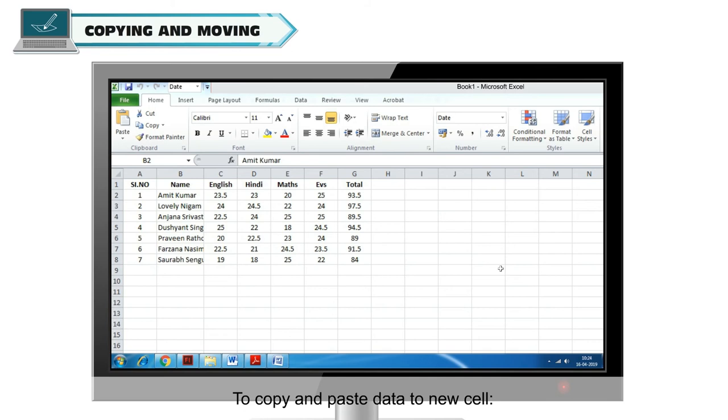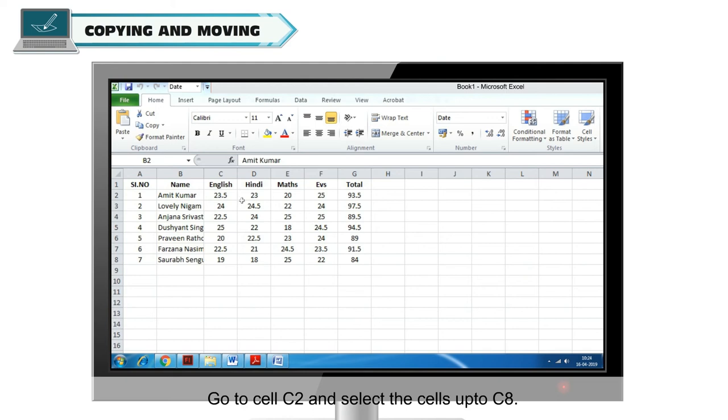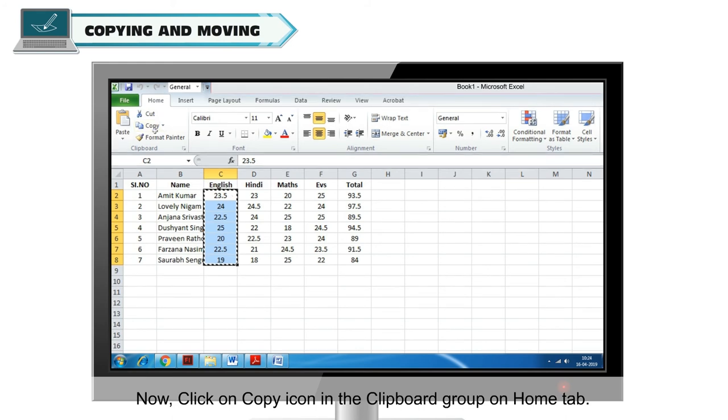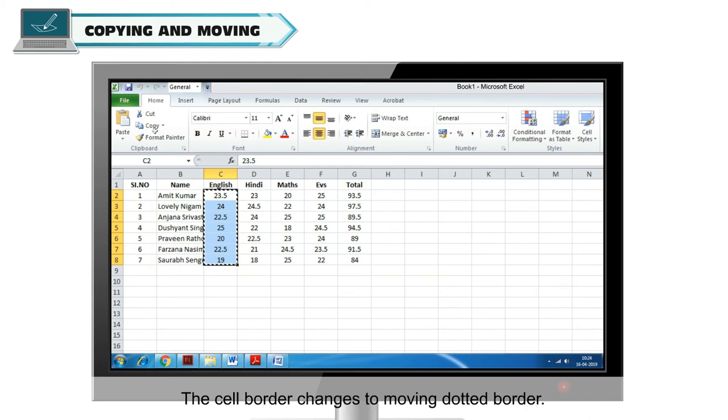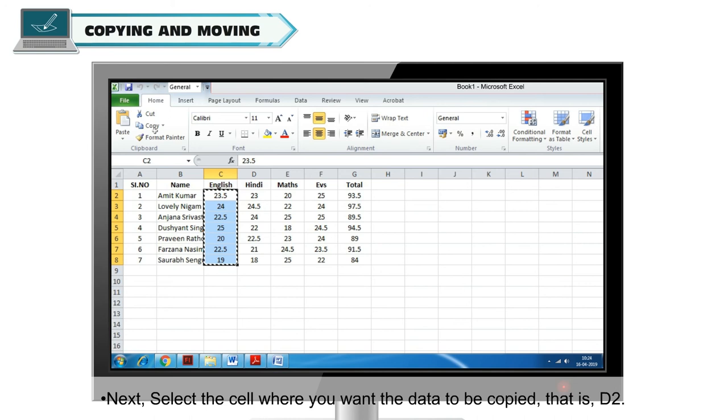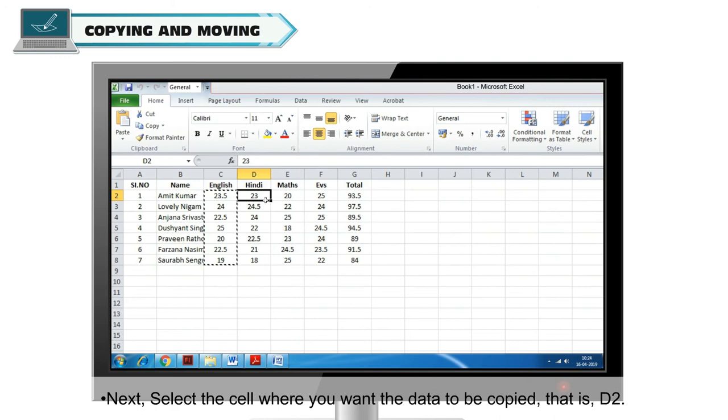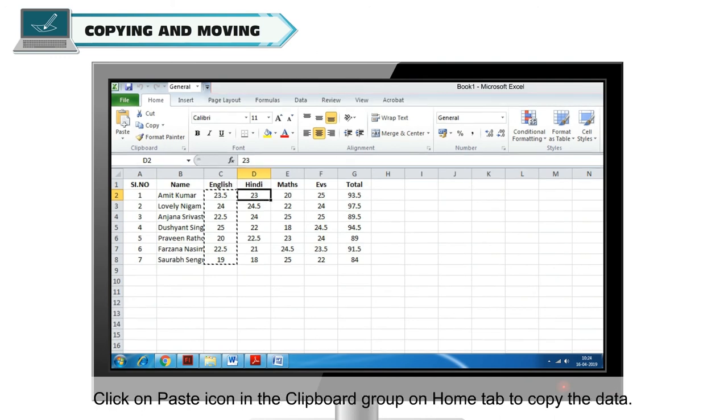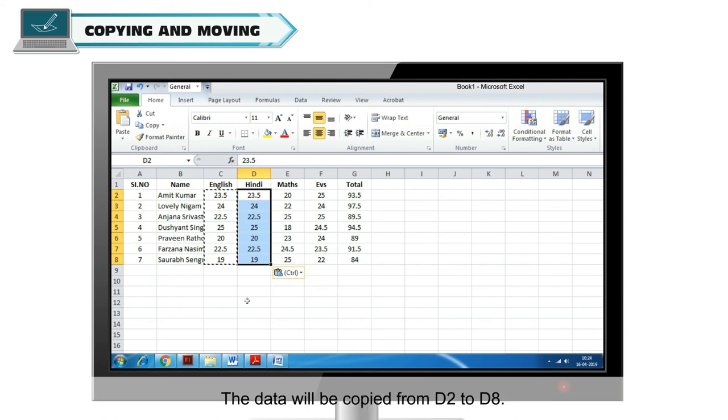To copy and paste data to new cells, in the example sheet, go to cell C2 and select the cells up to C8. Now click on copy icon in the clipboard group on Home tab. The cell border changes to Moving dotted border. Next, select the cell where you want the data to be copied, that is D2. Click on paste icon in the clipboard group on Home tab to copy the data. The data will be copied from D2 to D8.